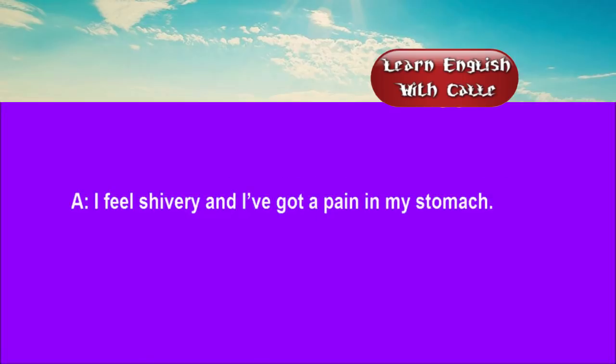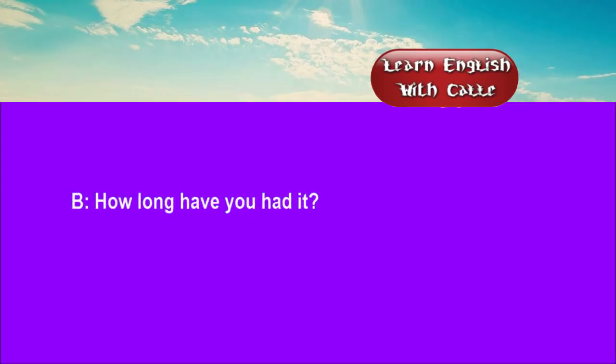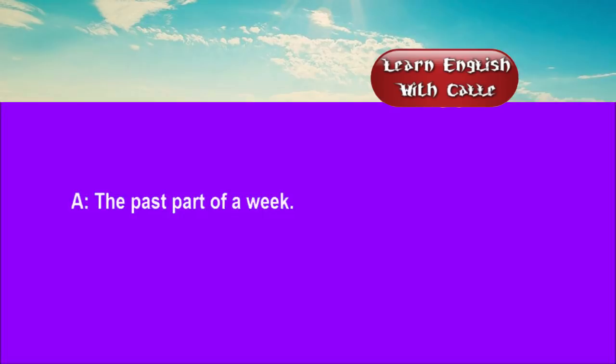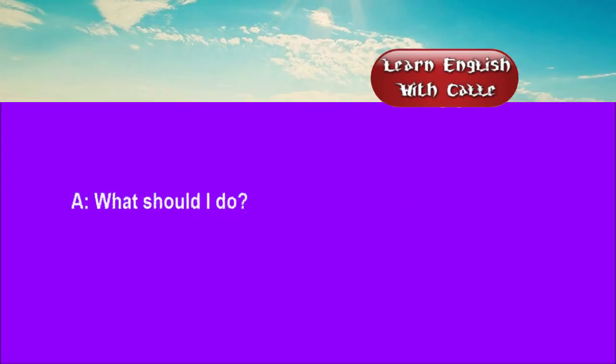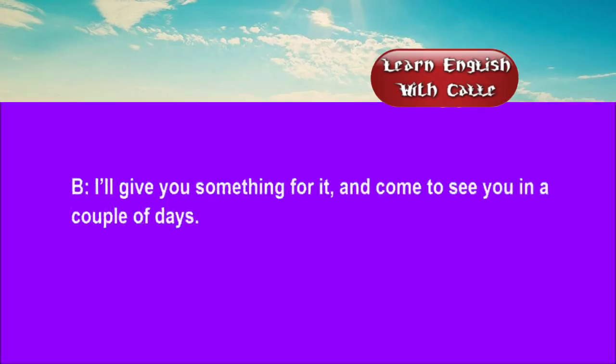Two. I feel shivery and I've got a pain in my stomach. How long have you had it? The best part of a week. By the sound of it, you've caught a chill. What should I do? I'll give you something for it and come to see you in a couple of days.